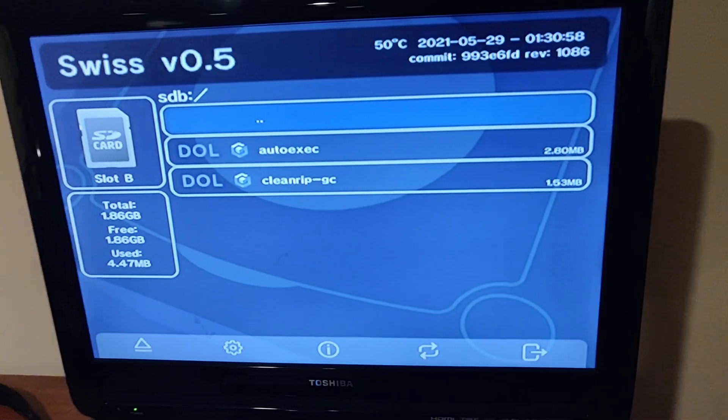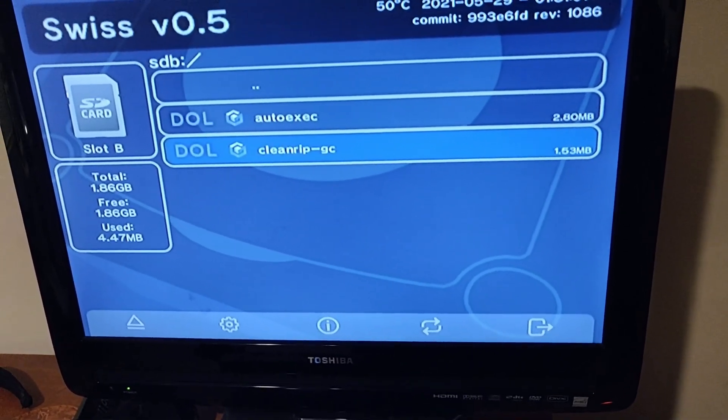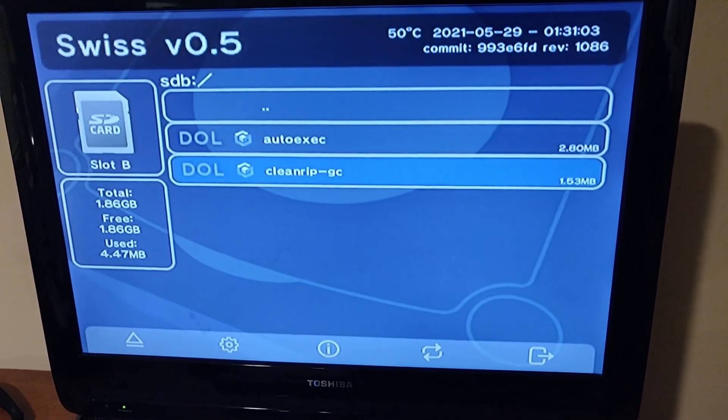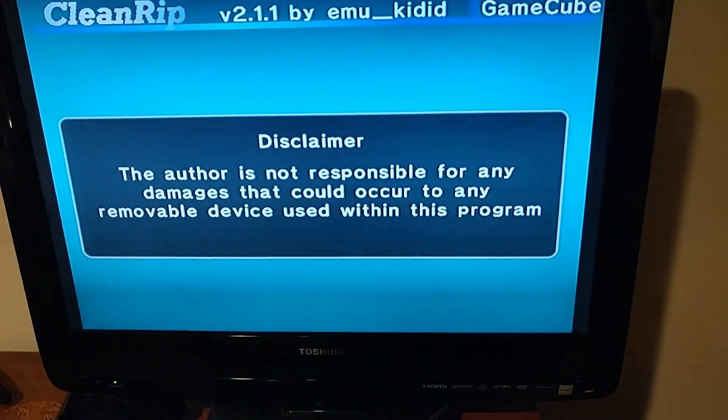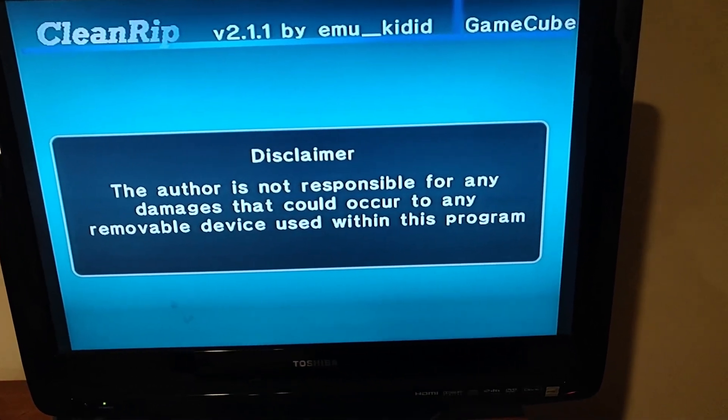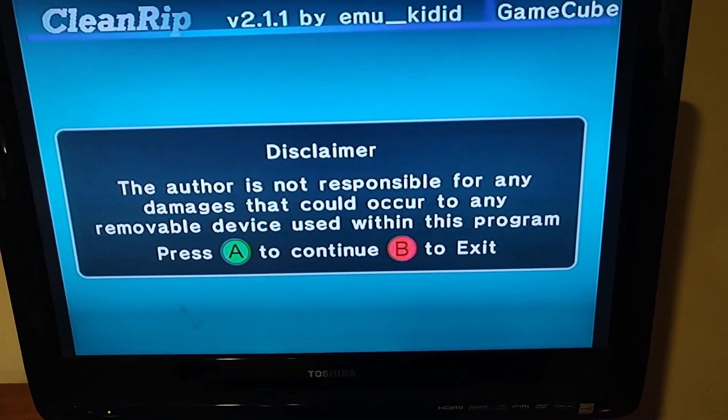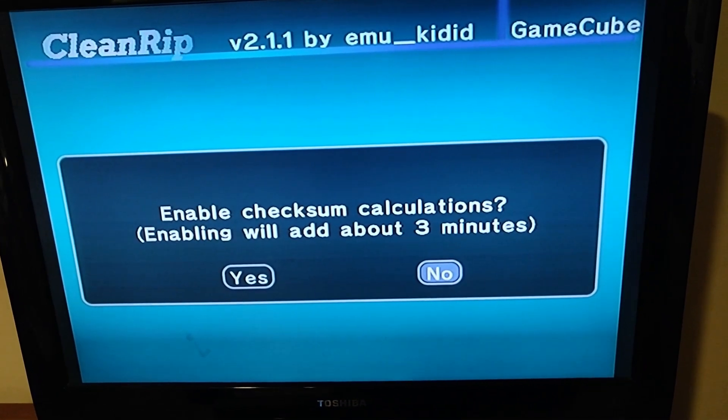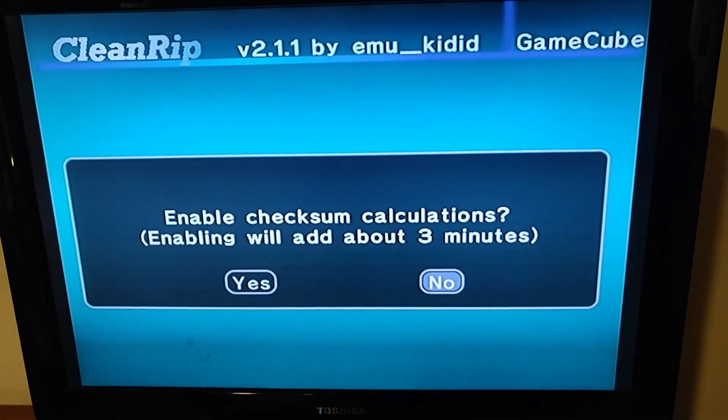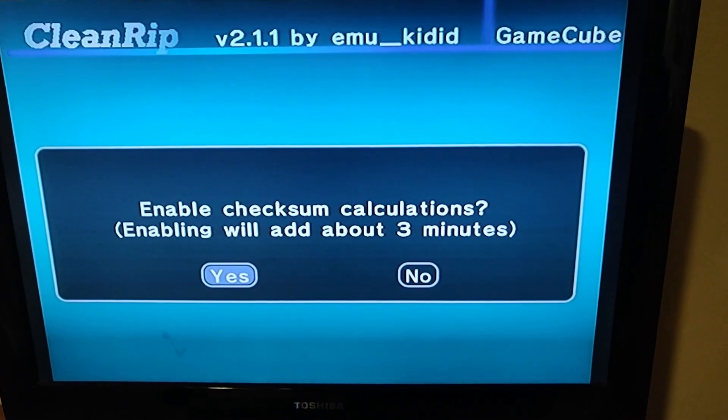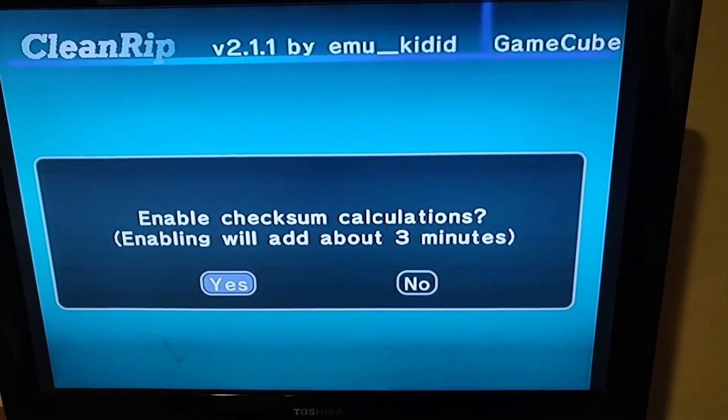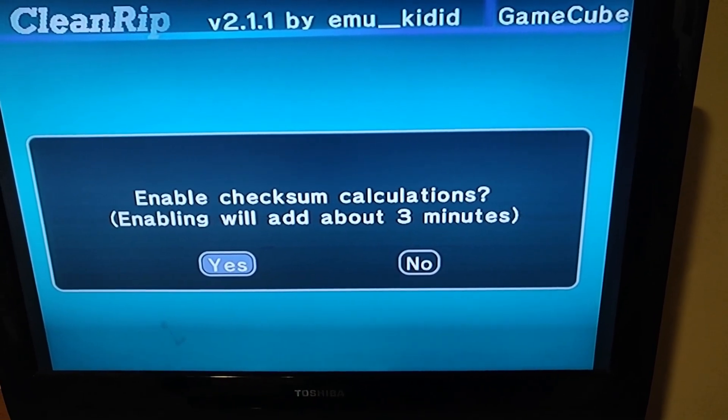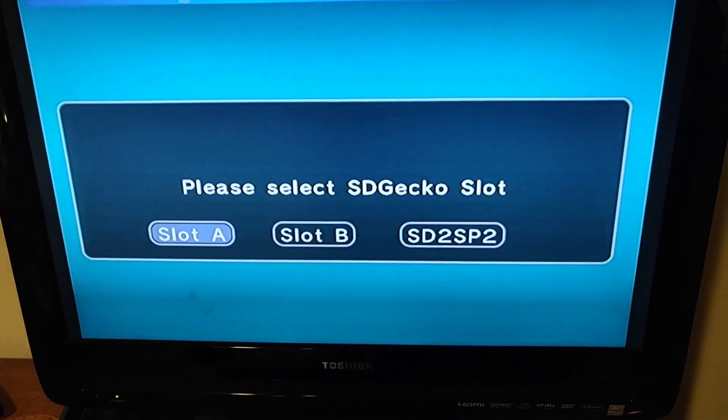Now that we are booted into Swiss, we're going to want to run that CleanRip that we downloaded earlier. So you'll just want to hit A, and it'll start loading it. It will give you this little disclaimer. We can just ignore that once it lets us. Okay, press A. Enabling checksum, just make sure that it's a really good copy of Sunshine, and make sure that you're not dumping it falsely. Just basically make sure that when it's finished, that it's a good dump. So you want to just hit yes.